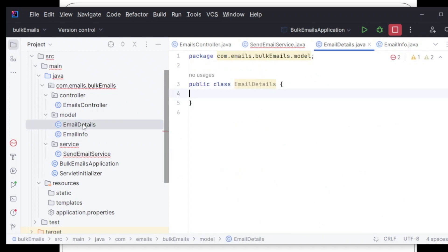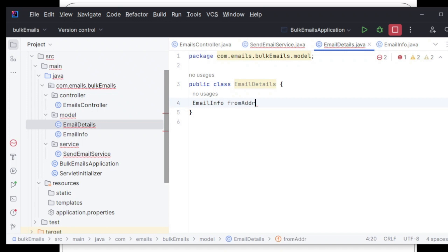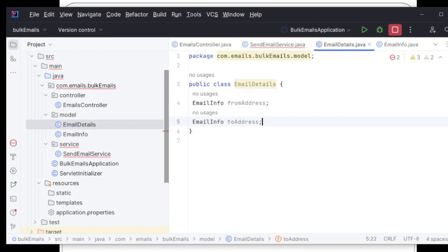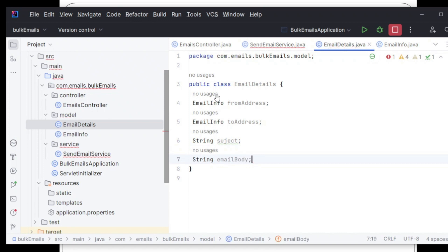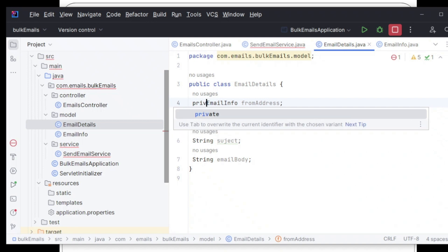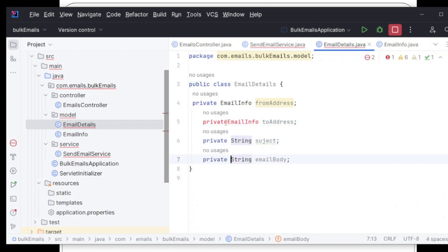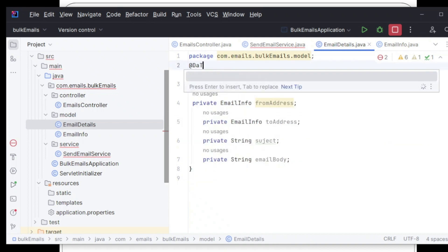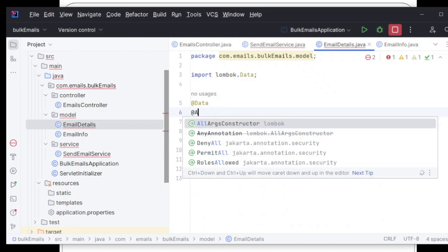Since I'm already using Lombok, I can use Lombok annotations directly. In the EmailDetails class, I'll have an EmailInfo field called 'fromAddress' and another EmailInfo field called 'toAddress', plus a String 'subject' and a String 'emailBody'. I'll set all of them as private, use the @Data annotation for setters and getters, and add an all-args constructor.